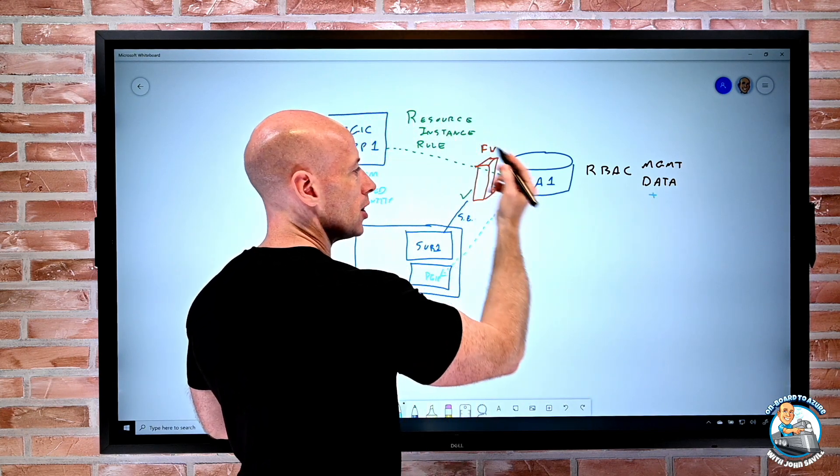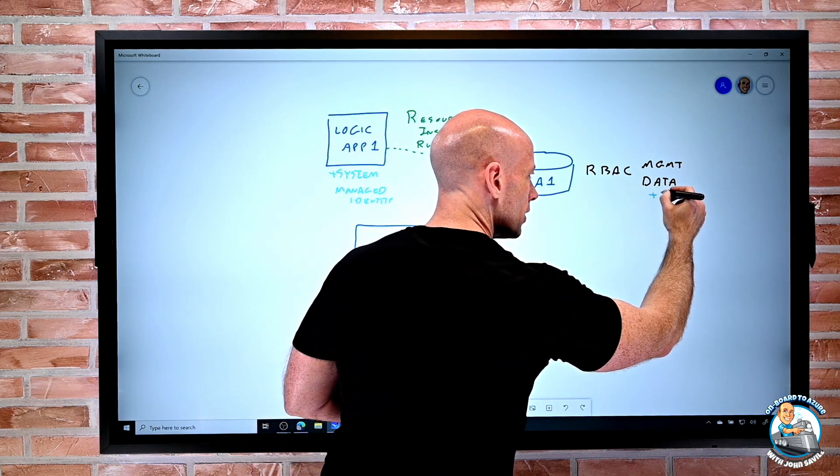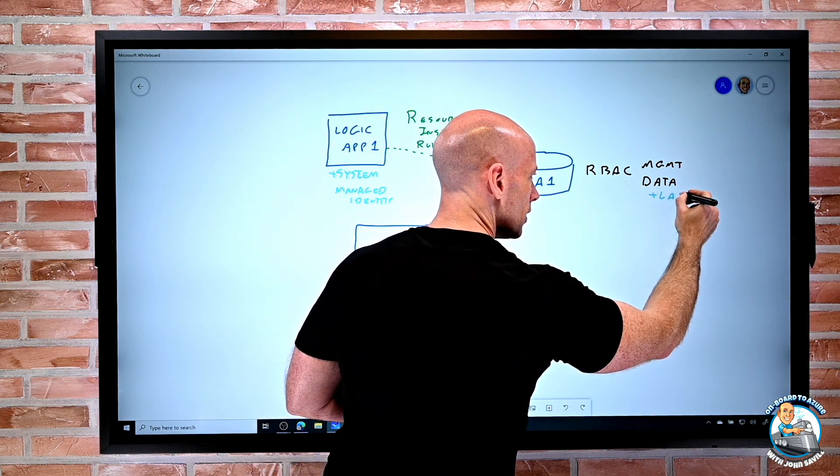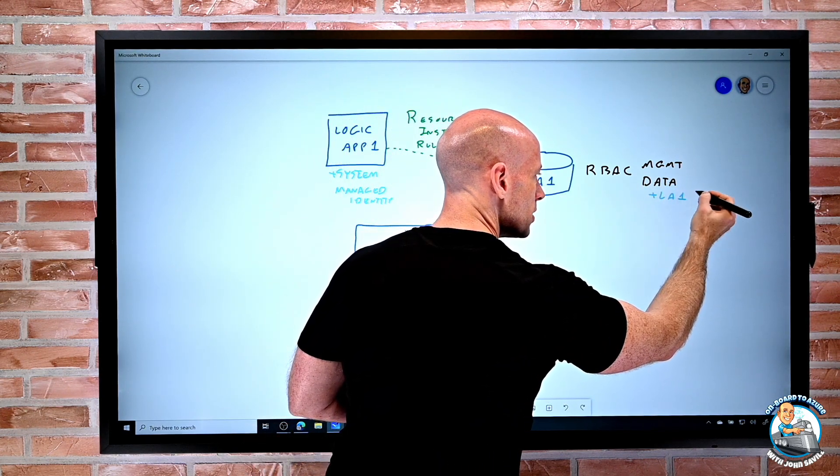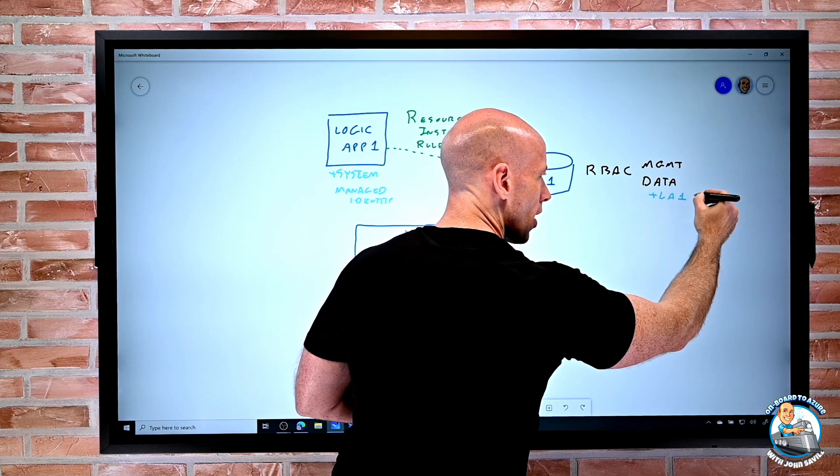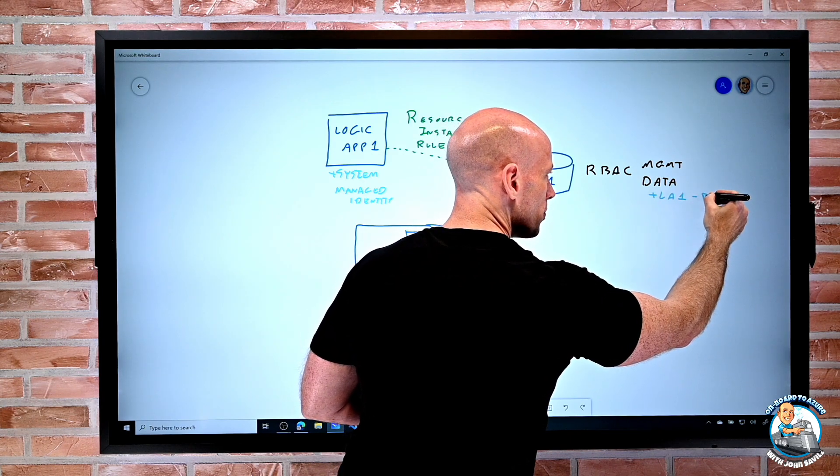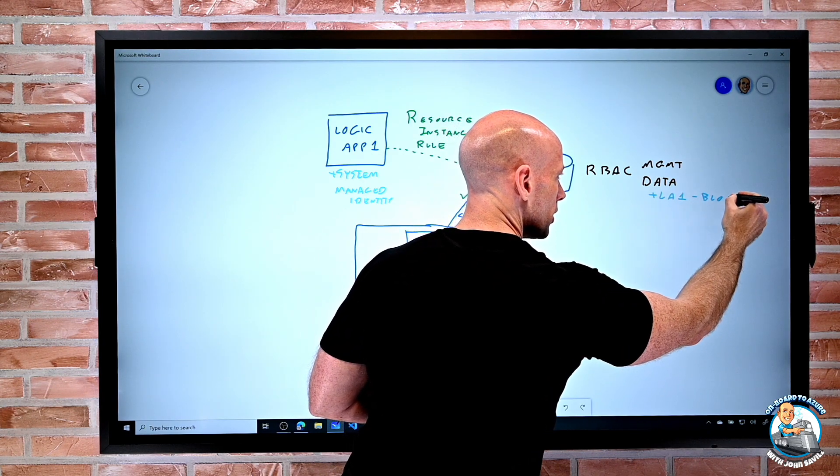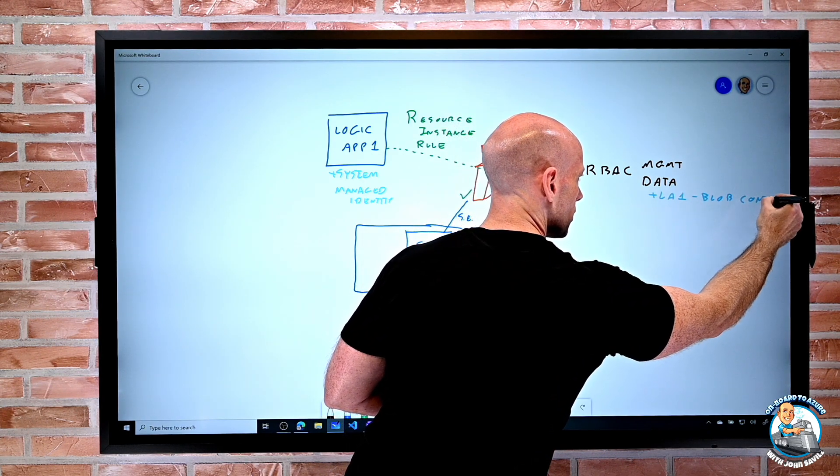My logic app 1 has to be given some right. For example, it could be blob contrib.